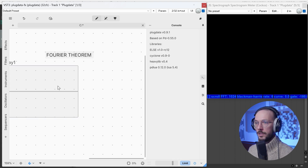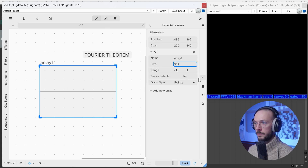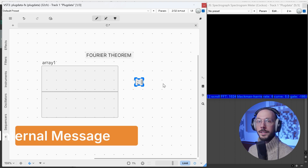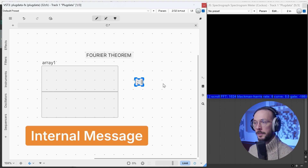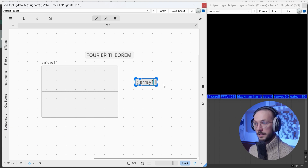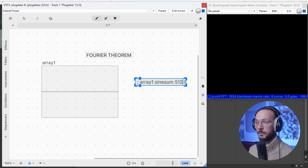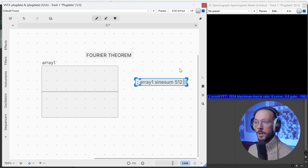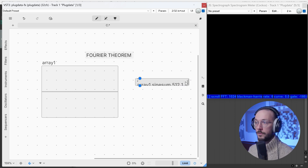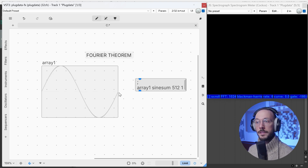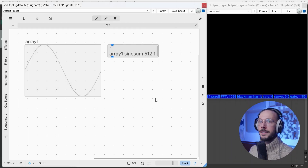Let's create a new array and change its size to 512 samples. We can create a message that starts with a semicolon — this type of message is called an internal message, sent within the PD environment. Then we write the array name (in my example, array1), declare the method sinesum, specify the array size 512, and list the amplitude of each harmonic. For a sine wave, which has only one harmonic — the fundamental tone — we want amplitude 1. Amplitude here is normalized in the range 0 to 1. Click and that's our sine wave.